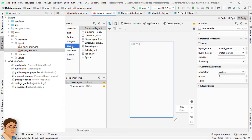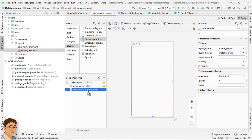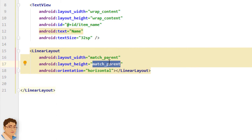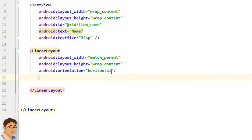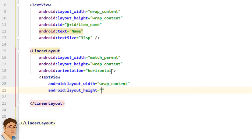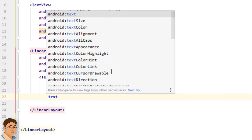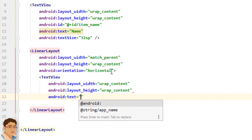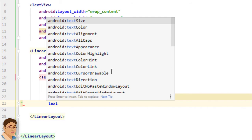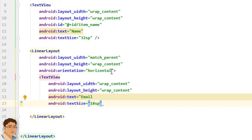Next go to the Design tab, drag and drop a horizontal LinearLayout inside this root vertical LinearLayout. Go to Code and change the layout_height attribute to wrap_content. Inside this, add a TextView with layout_width wrap_content, layout_height wrap_content, set text to 'email', and text size to 18sp.